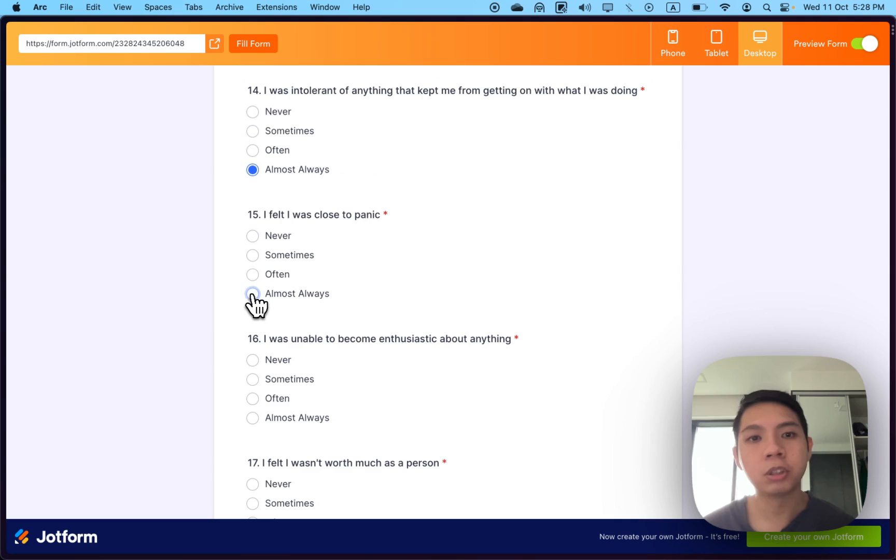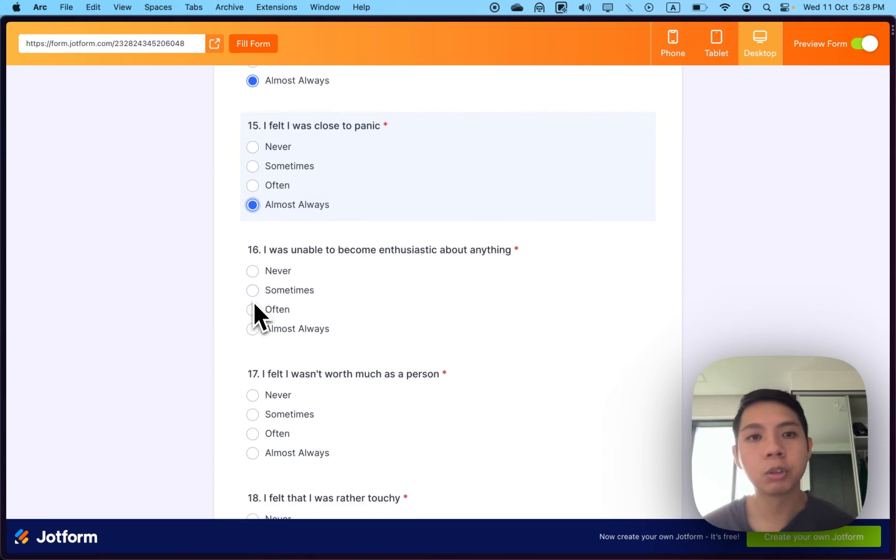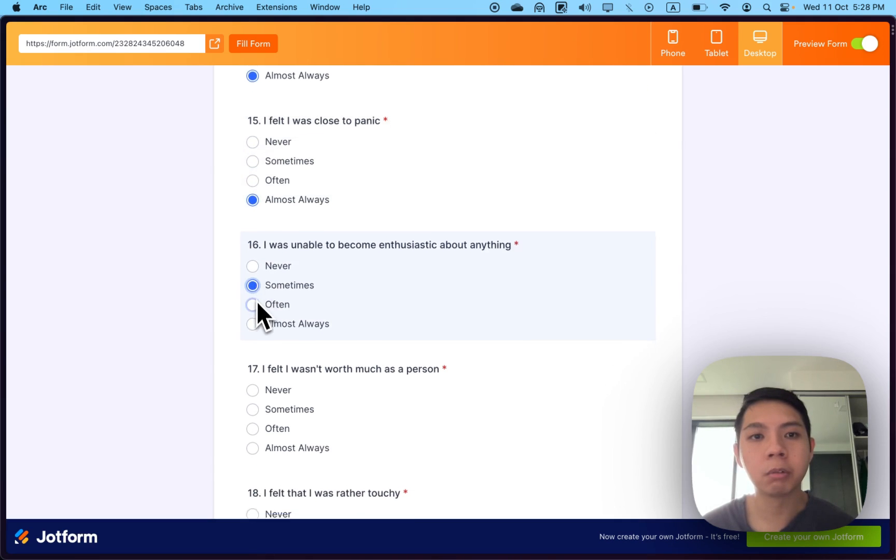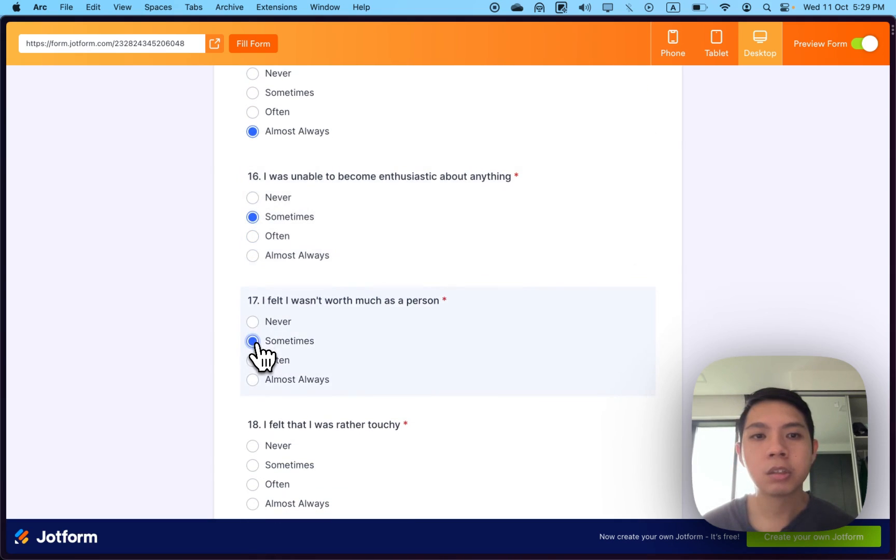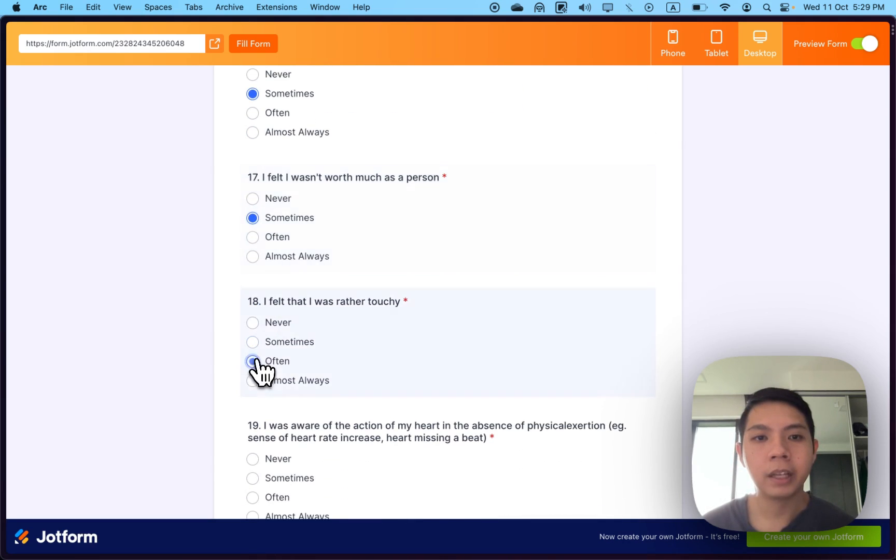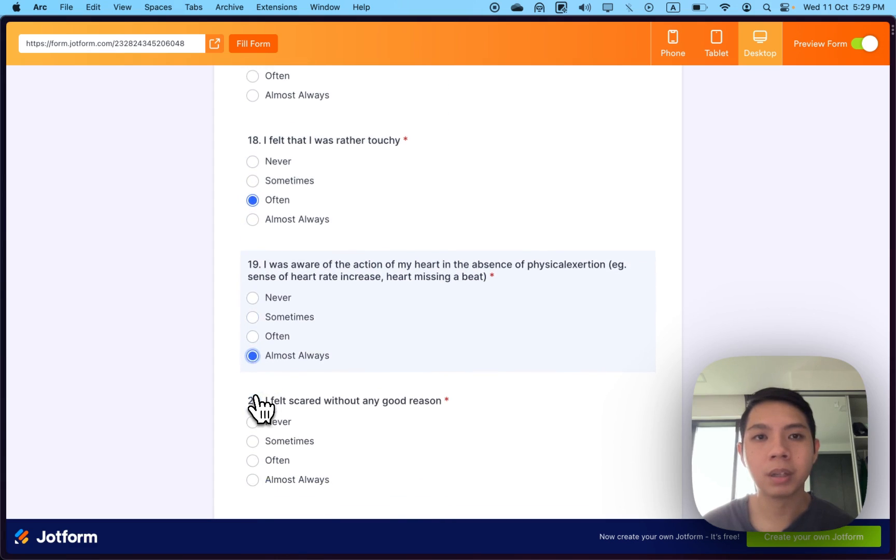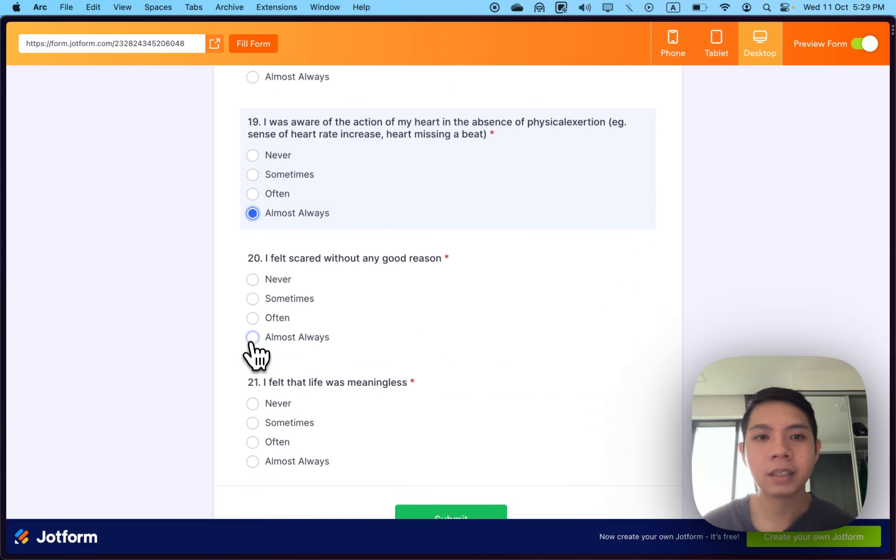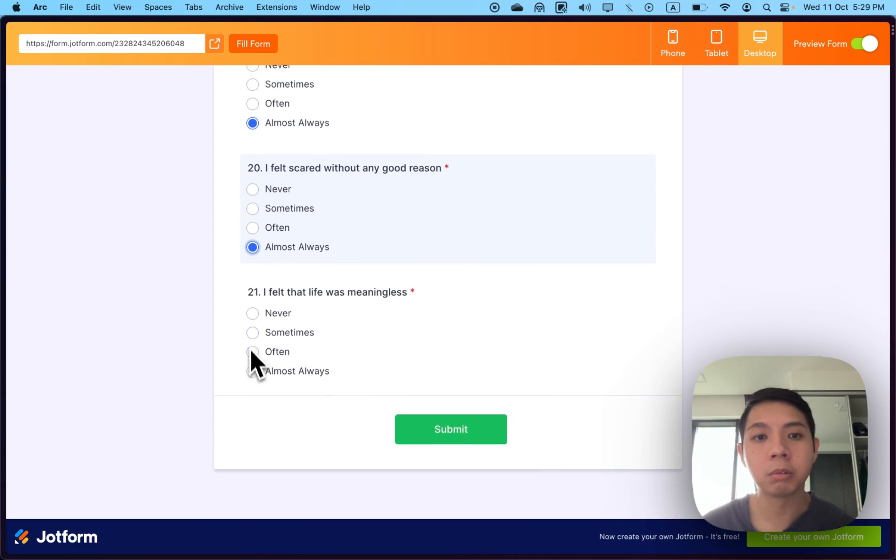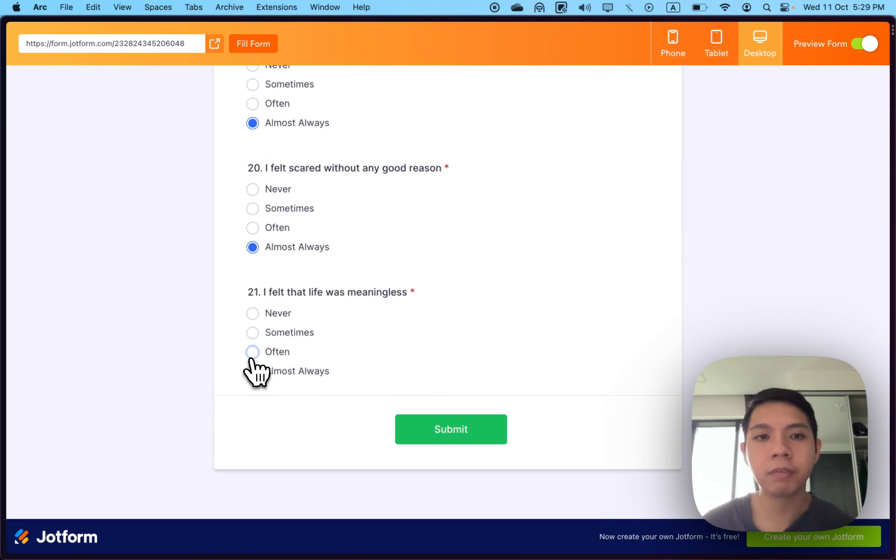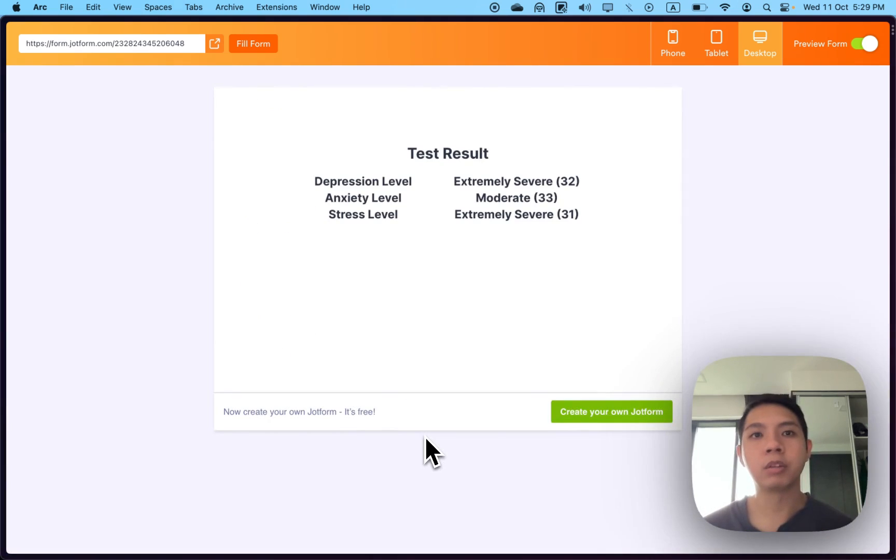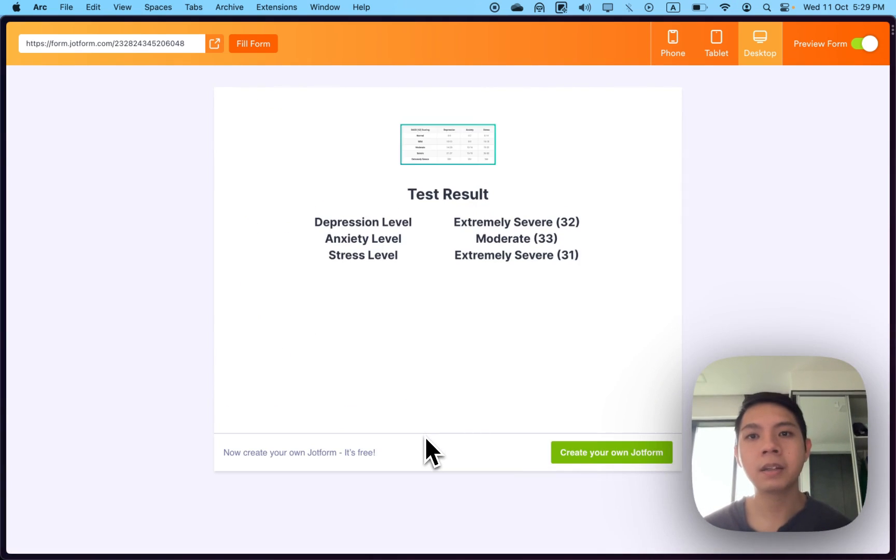Another good thing about JotForm is they also sync with Google Sheets. Every time people submit a new test, it automatically goes to Google Sheets. It's really helpful—you can get the data and do further testing there.